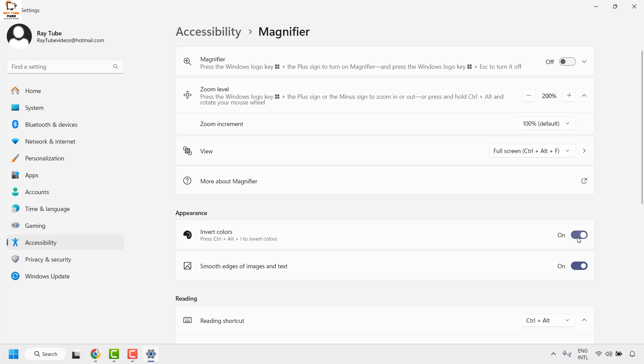So in this way you can go ahead and enable or disable invert colors in your Windows machine.